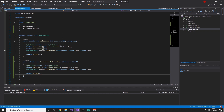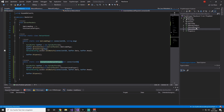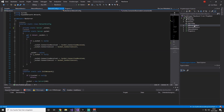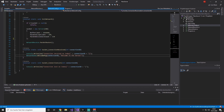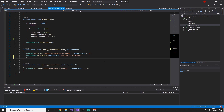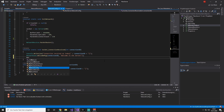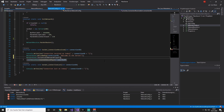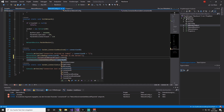Now we have successfully set up our packet to send from the server to the client. Now we need to call the InstantiateNetworkPlayer method. For this example, we are going into our NetworkConfig, scrolling down, and as soon as we are getting a connection we are going to send the player into the world. So we can say NetworkSend.InstantiateNetworkPlayer and the connection ID.